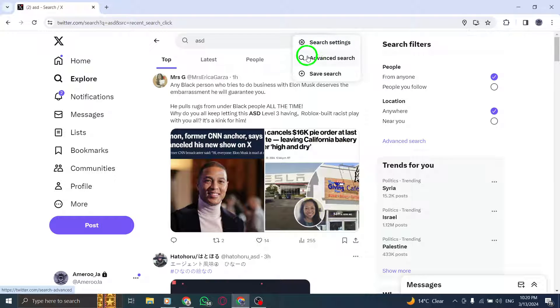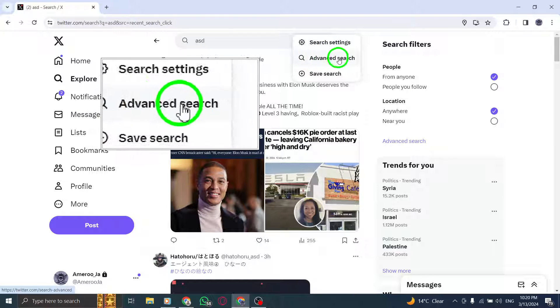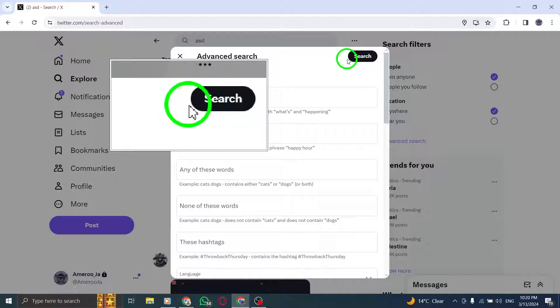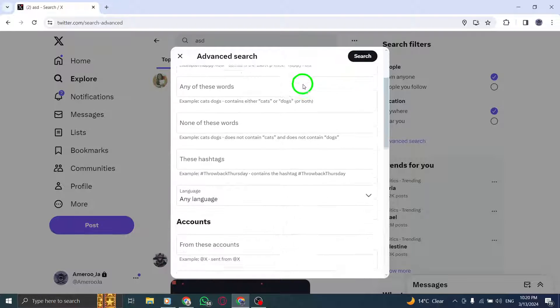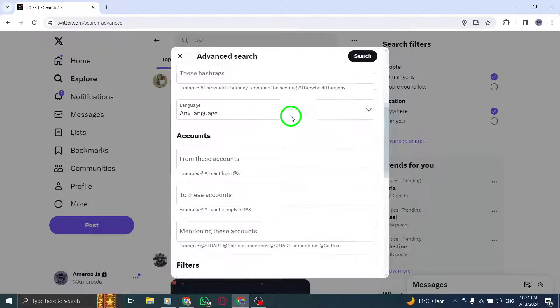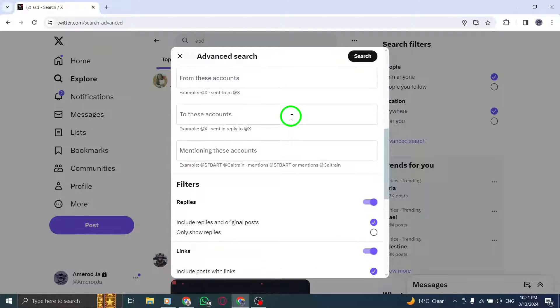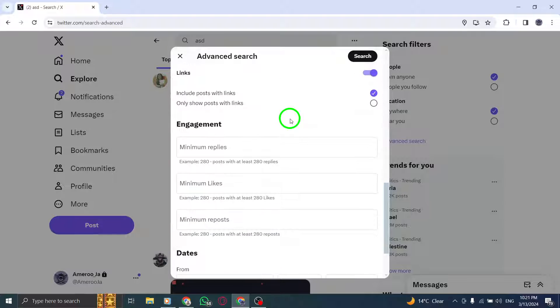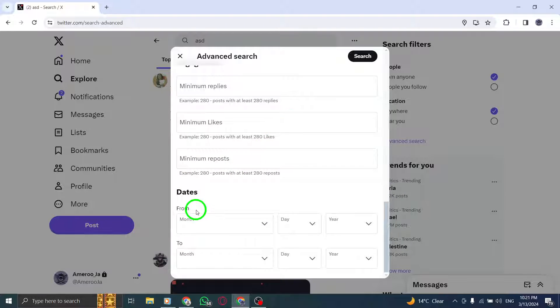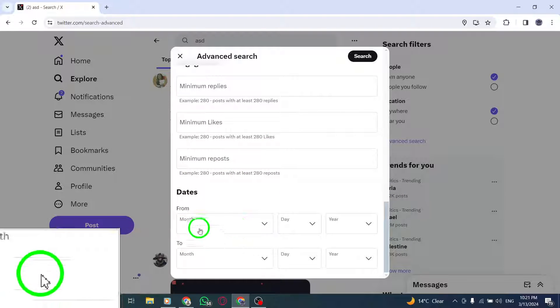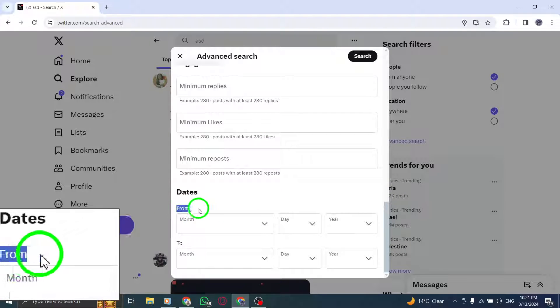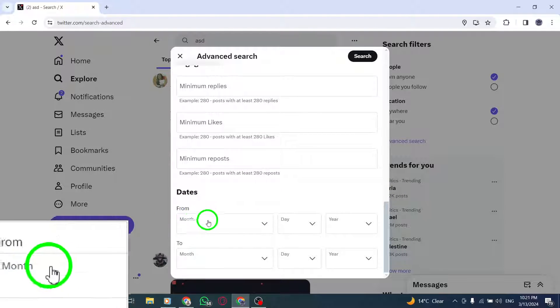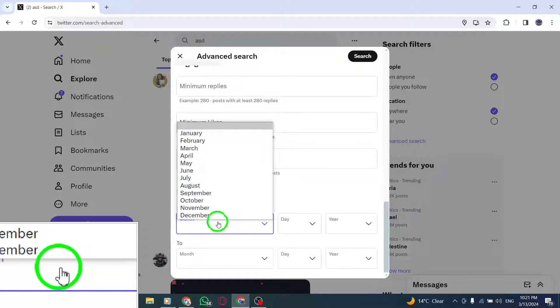Step 4. Select Advanced Search from the available options to refine your search parameters. Step 5. Utilize the drop-down menus in the Dates section to specify a time period. This allows you to view tweets containing a particular hashtag from a specific date range.